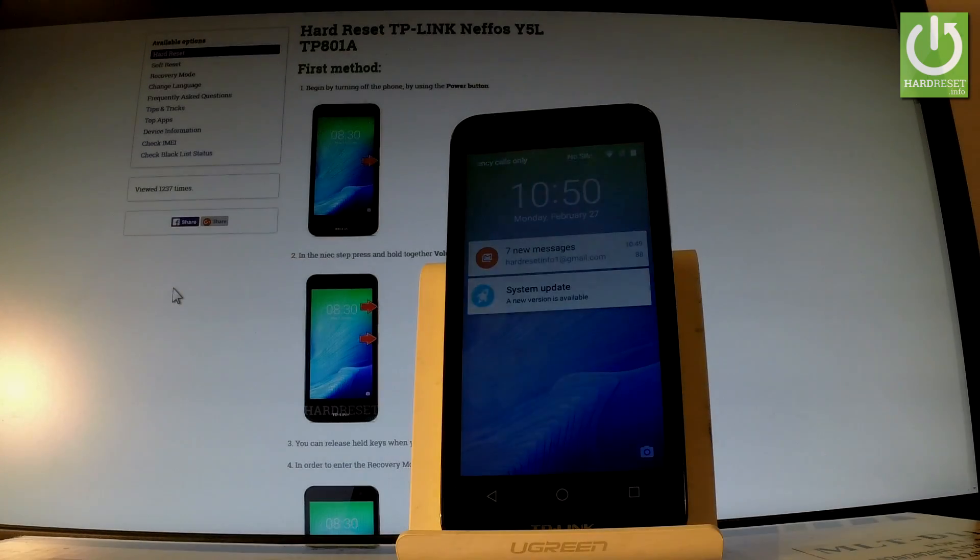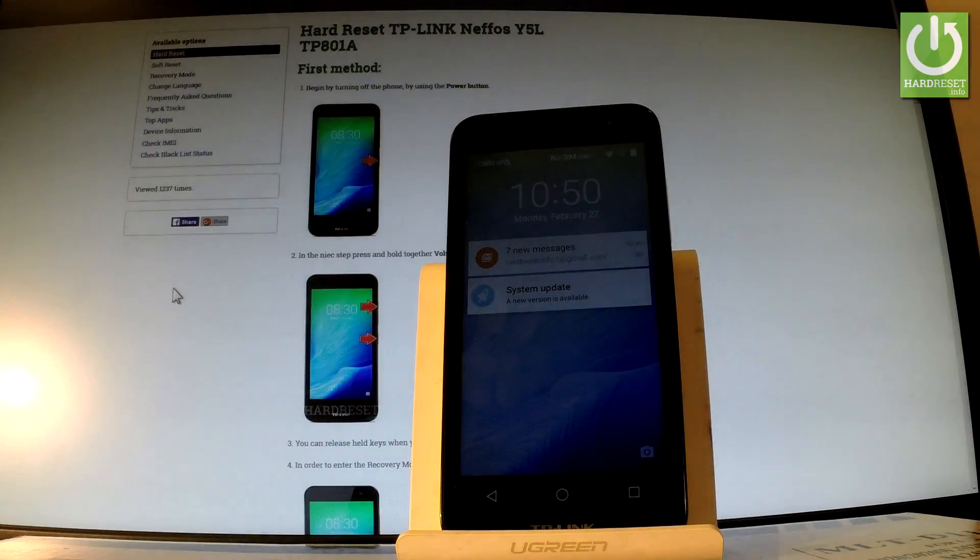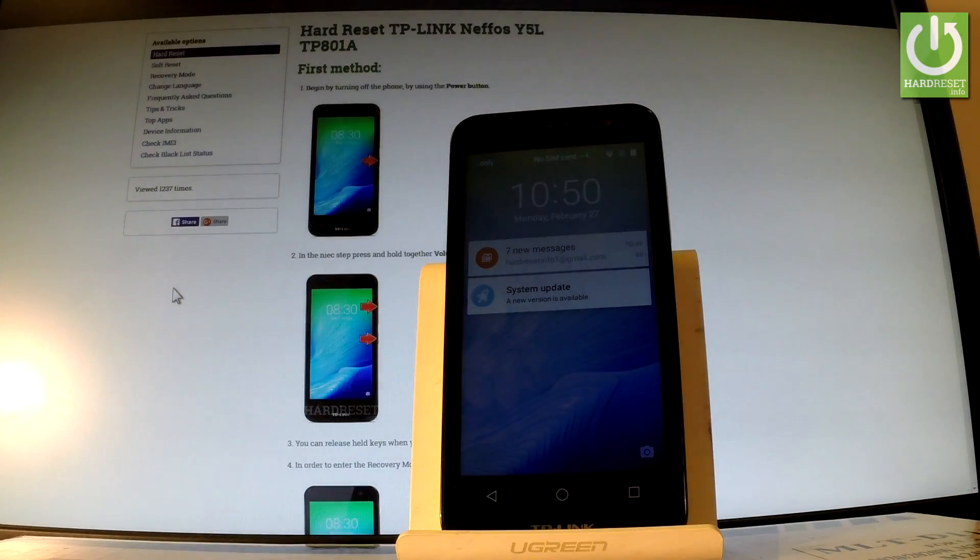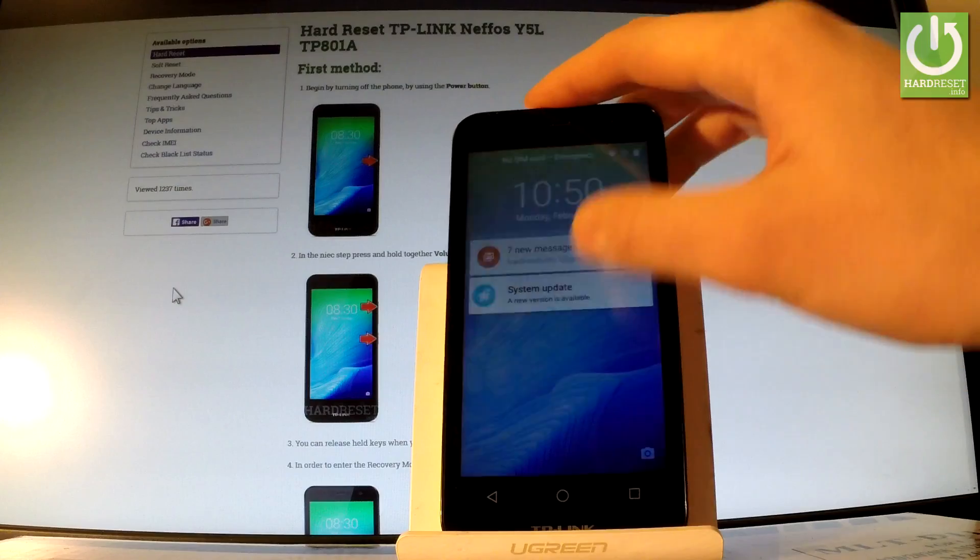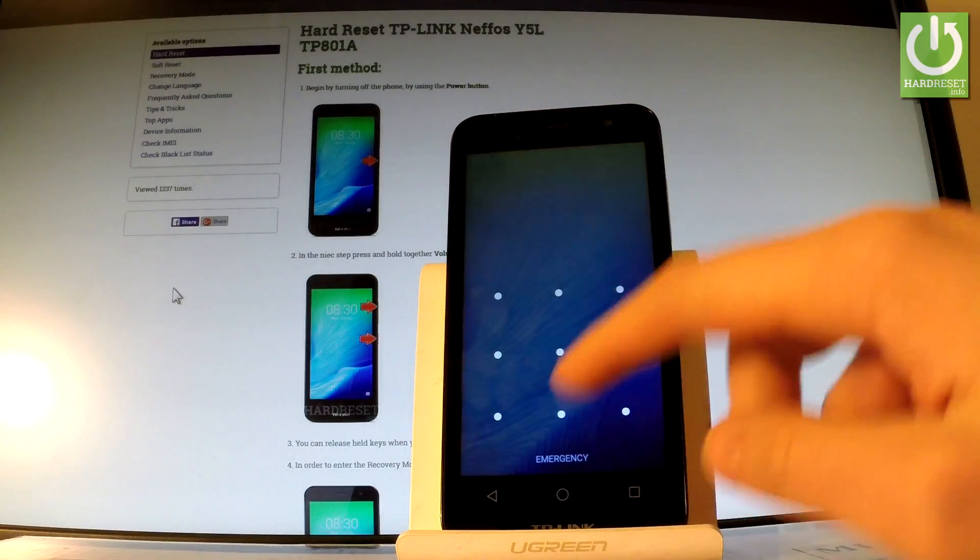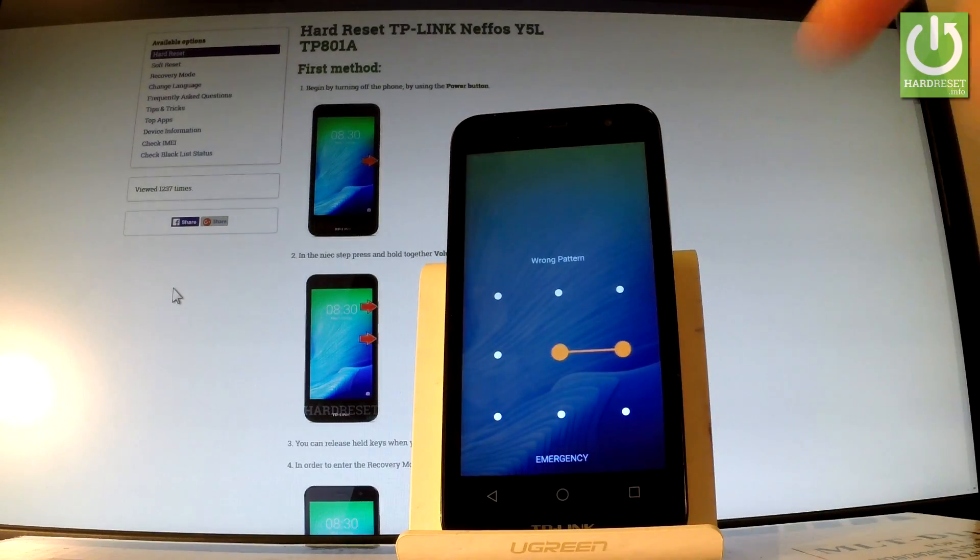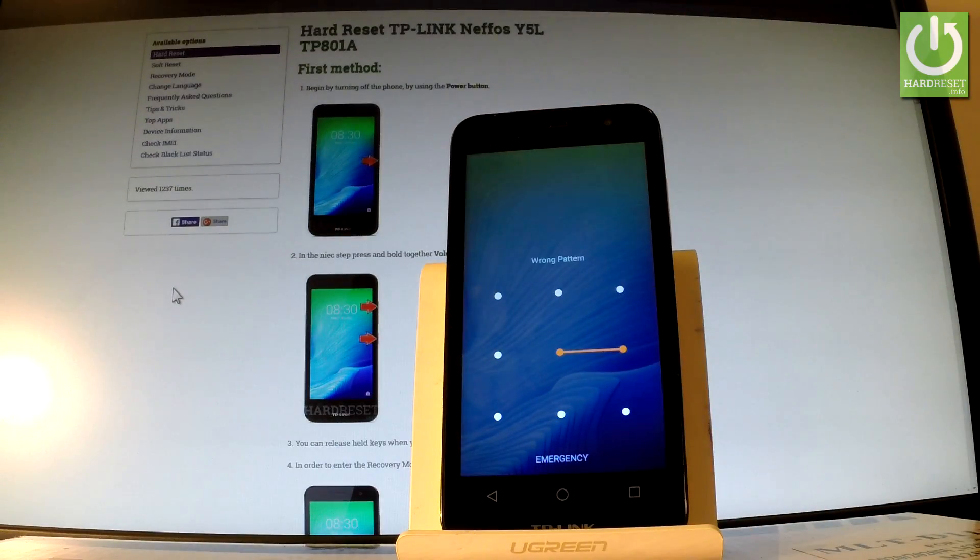Here I have TP-Link Nefos Wi-Fi L and let me show you how to accomplish hard reset operation on this device and how to bypass and remove pattern or password protection from this phone.